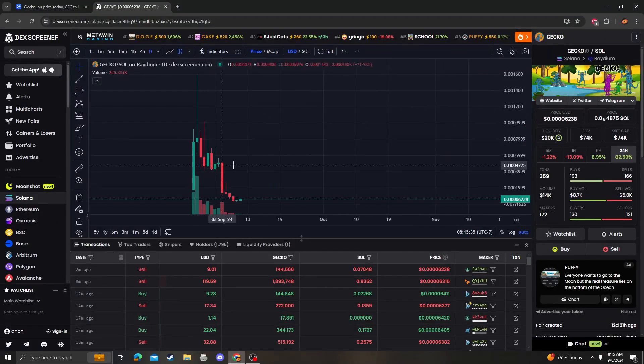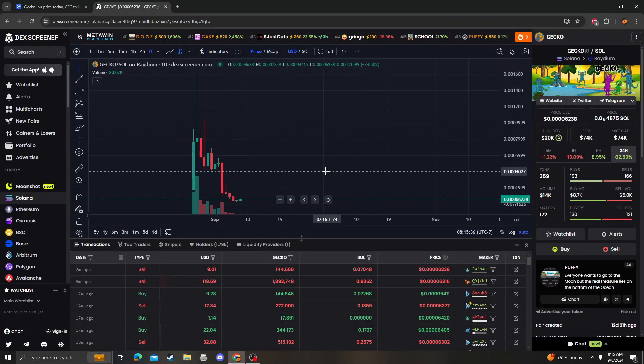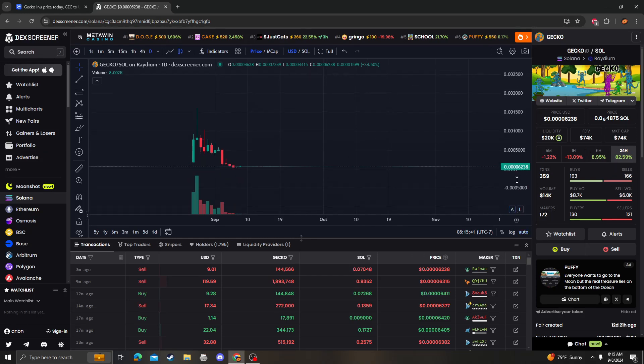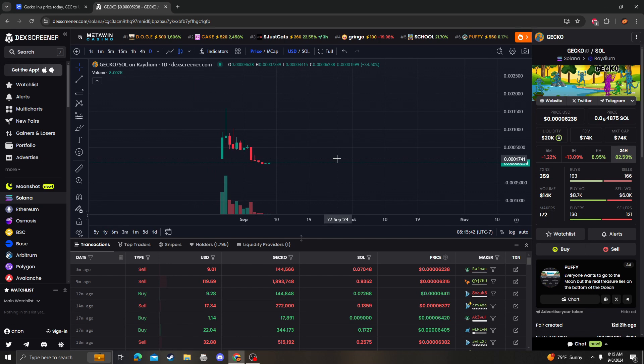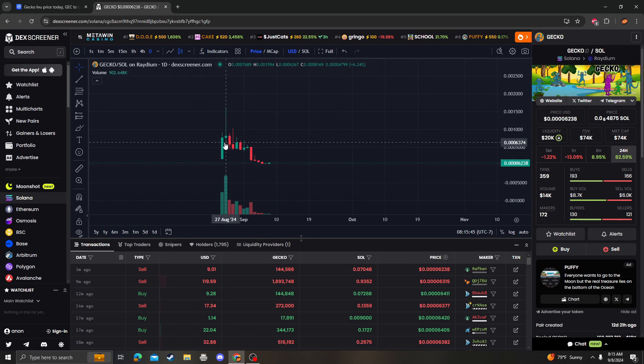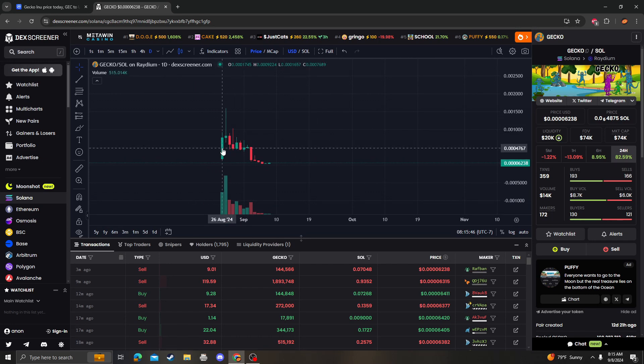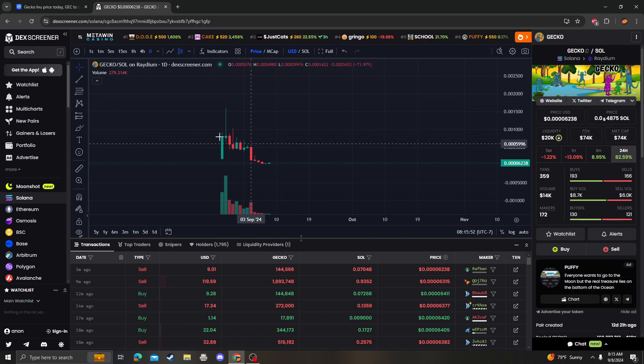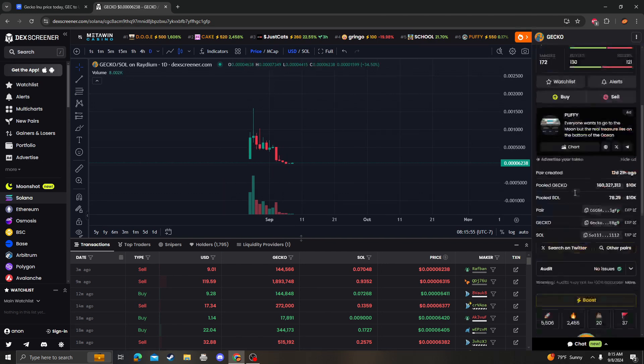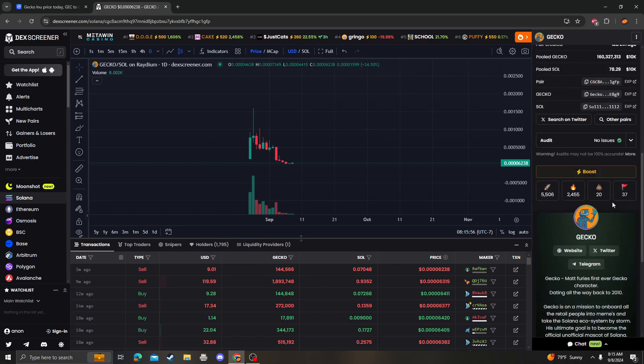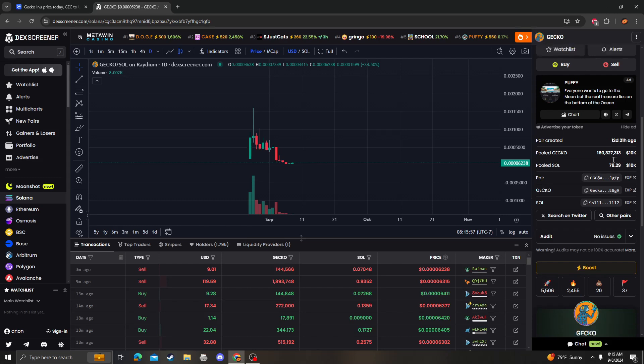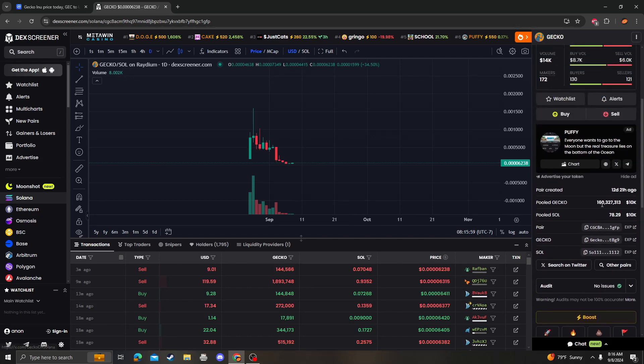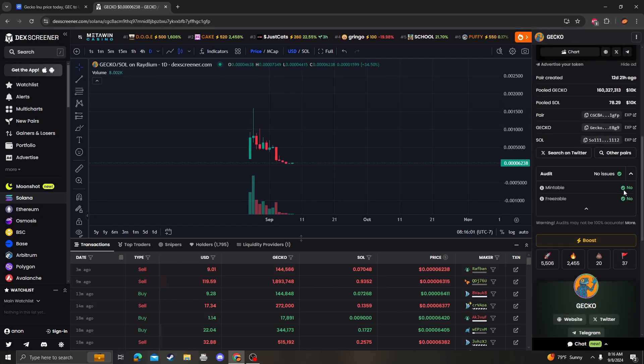Hey guys, it's Cryptopia Analysis coming at you with a new video on Gecko. This coin came out a couple days ago, August 27th or 26th. Liquidity's locked, market cap's at $74k. That's not bad at all.